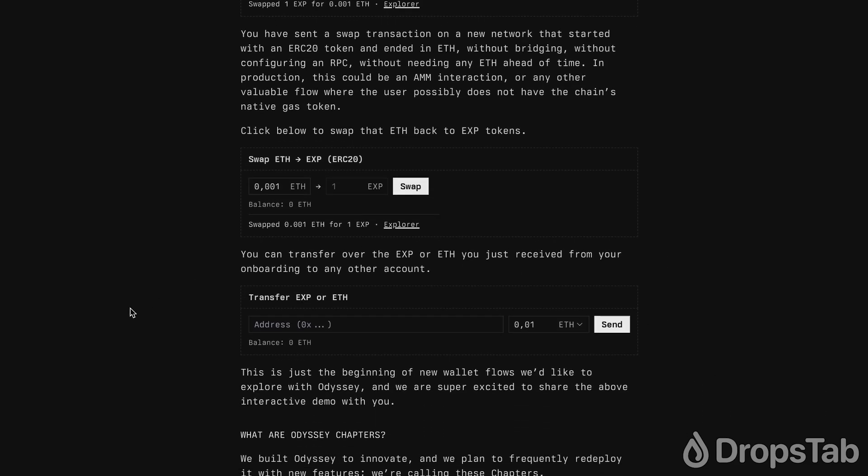Additionally, you can send some tokens to your friends' wallets by entering their address and clicking the Send button. See you next time.